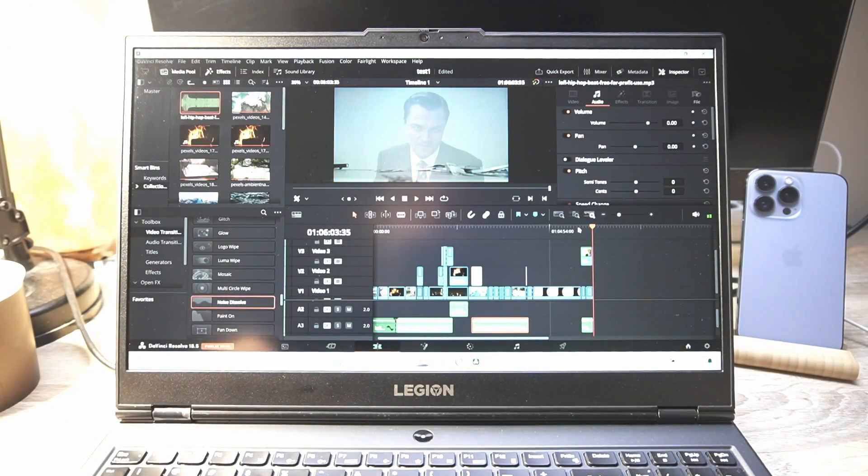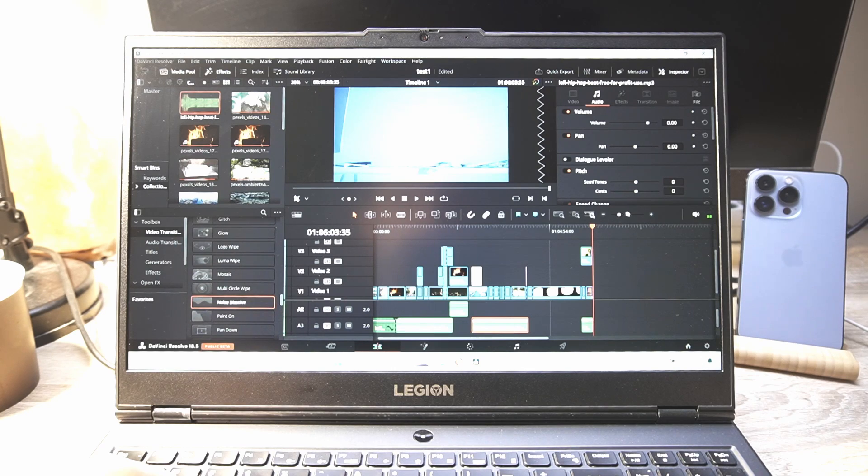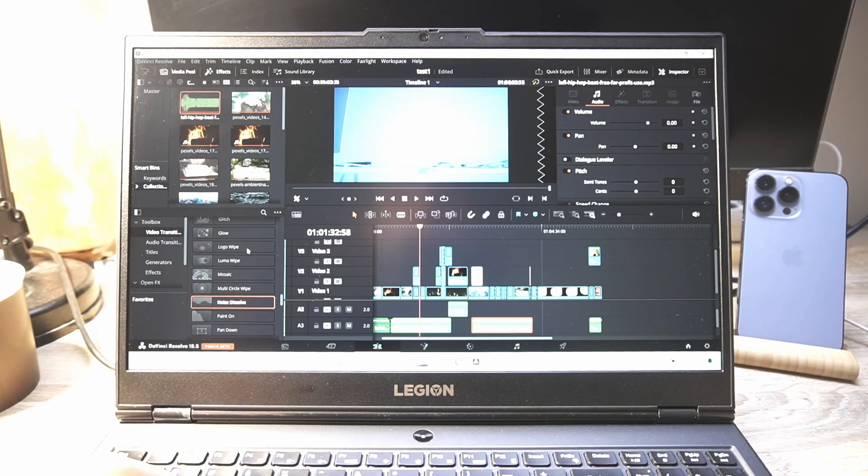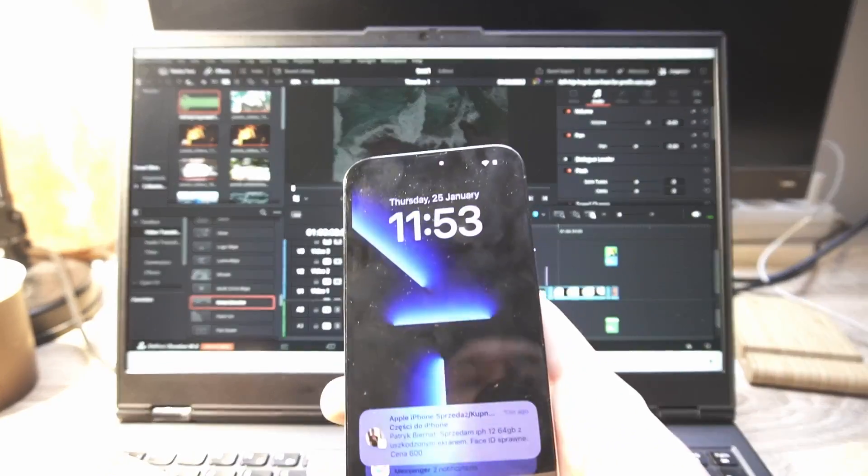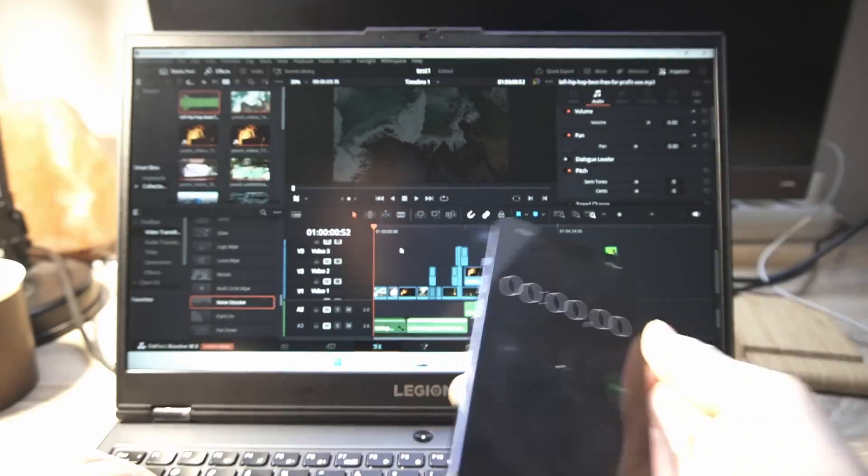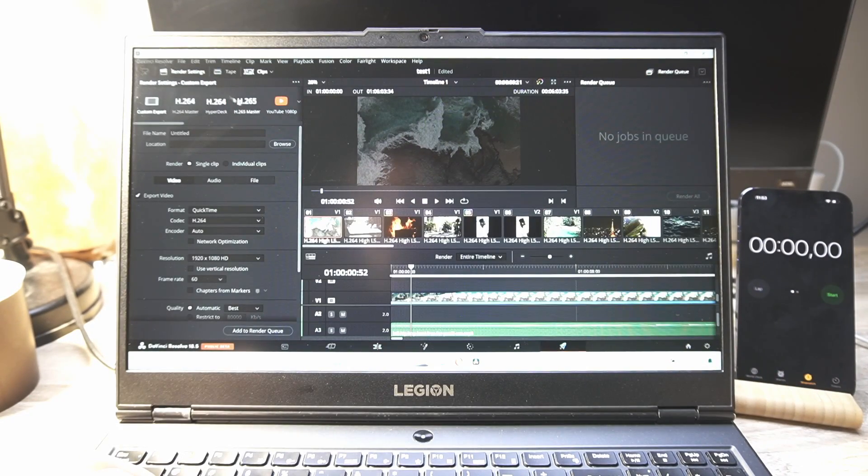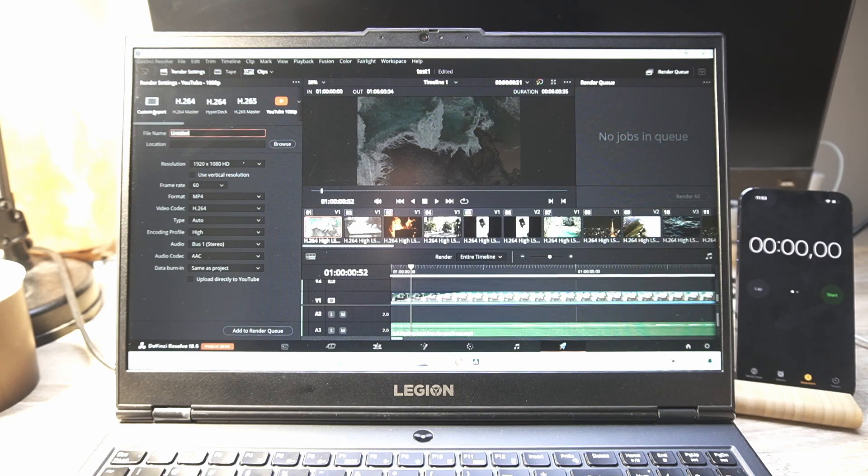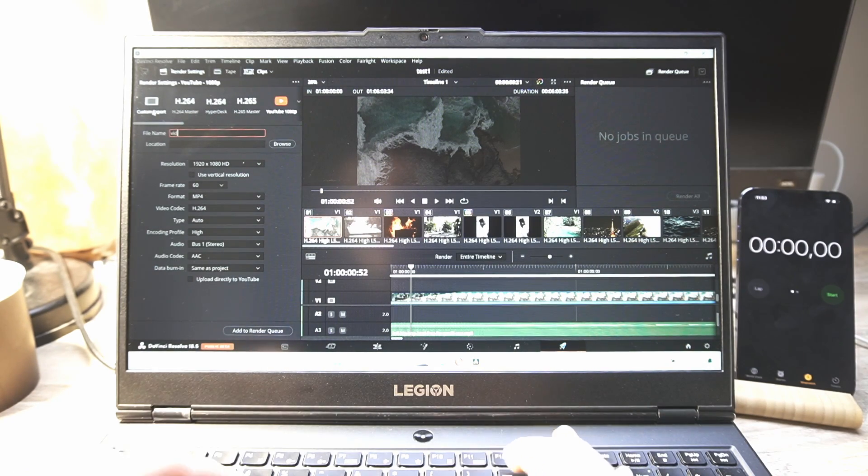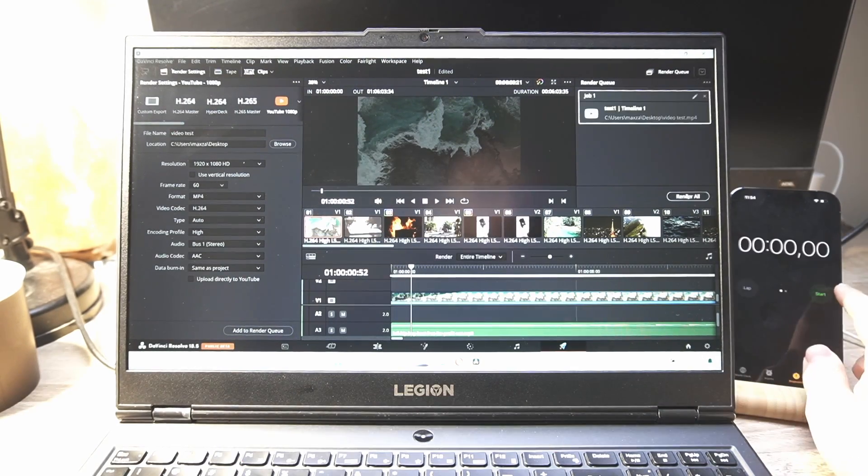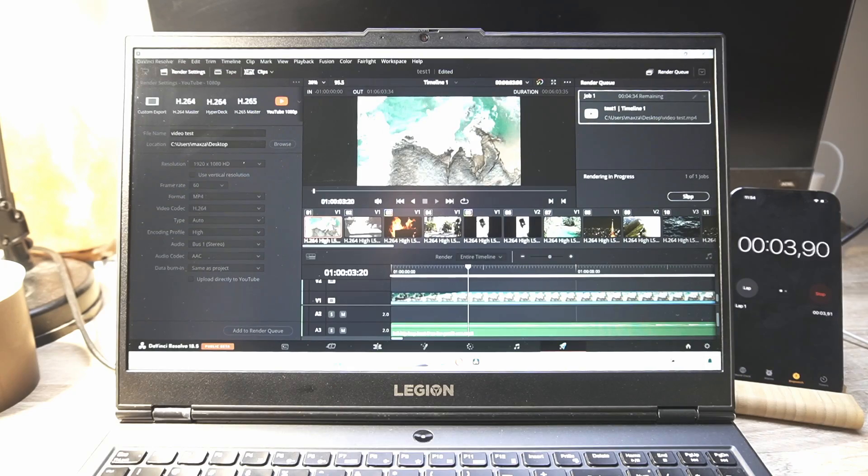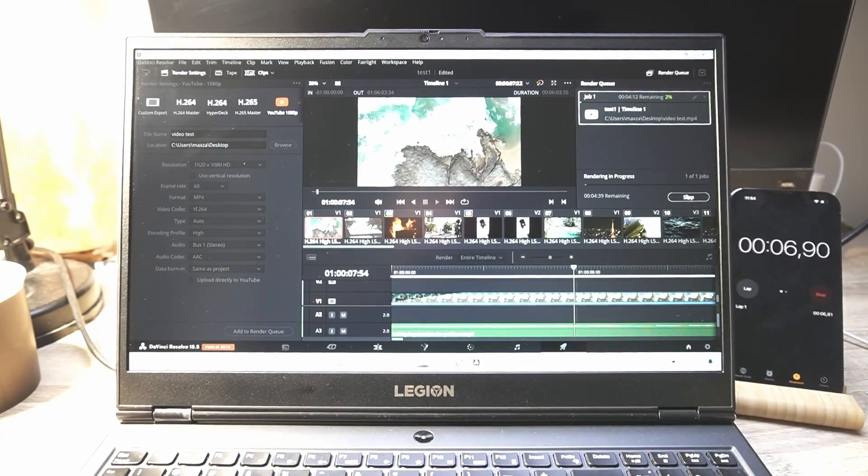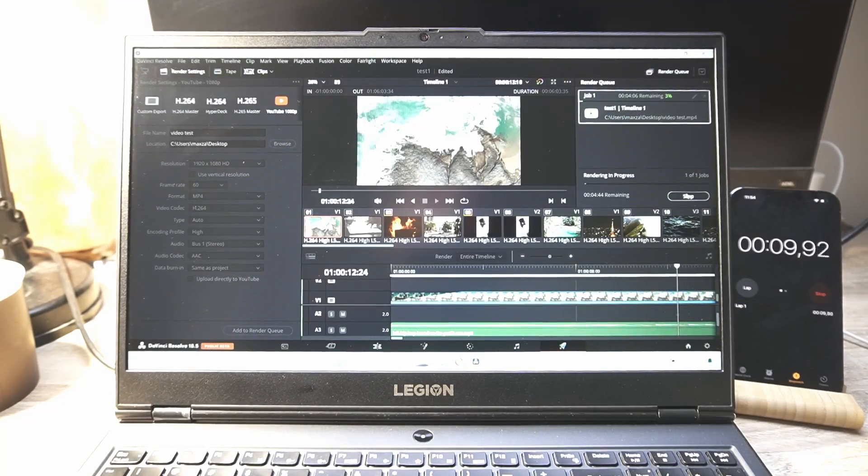This all looks like we're looking at six minutes. Let's try to render this thing right now. I'm also wondering what time we will get. Let's use a timer stopwatch. Let's try to render this video, let's put it to YouTube, and let's call it a video test. Let's render this in HD. Three, two, one, and let's go.